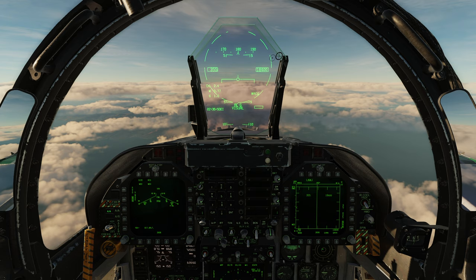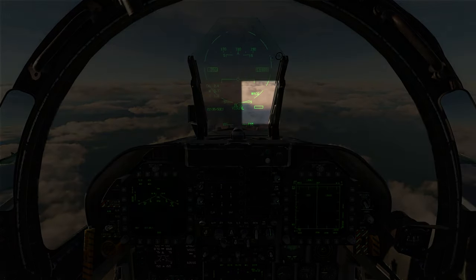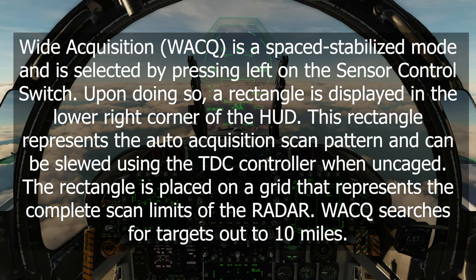The next mode is wide acquisition. To enter wide acquisition mode, you first have to be in boresight mode, then press sensor select left. You can tell you're in wide acquisition mode by the rectangle and WACQ label on the HUD. Wide acquisition is a space-stabilized mode; upon selecting it, a rectangle is displayed in the lower right corner of the HUD representing the auto acquisition scan pattern, which can be slewed using the TDC controller when uncaged. WACQ searches for targets out to 10 nautical miles.